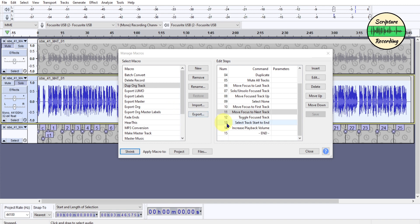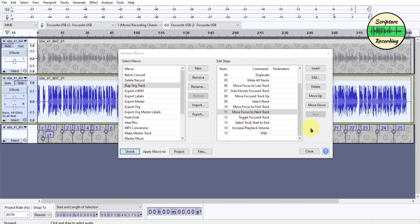Then I move the focus to the next track. So now I'm focused on here. Then I toggle the focus, and then I select the whole thing, and then I increase the volume right here because it just is helpful to do that.